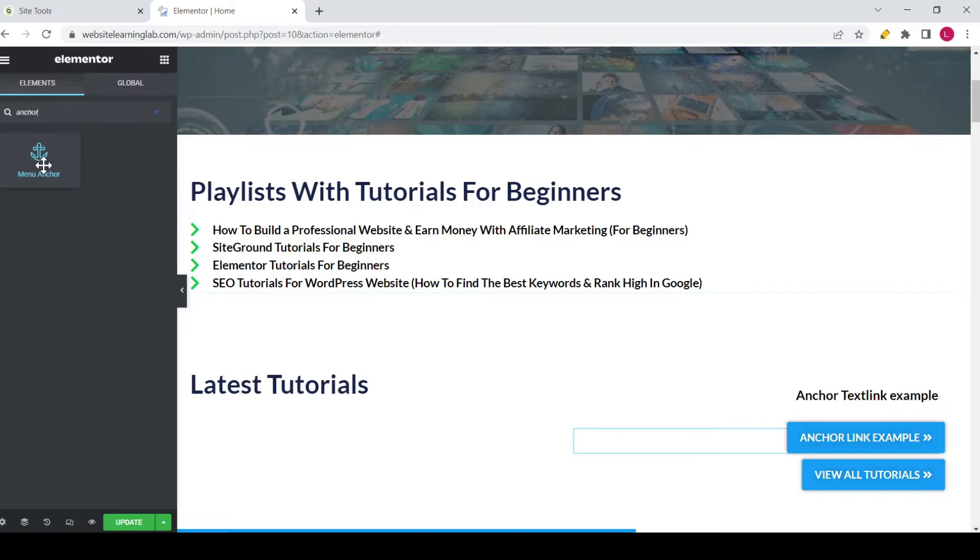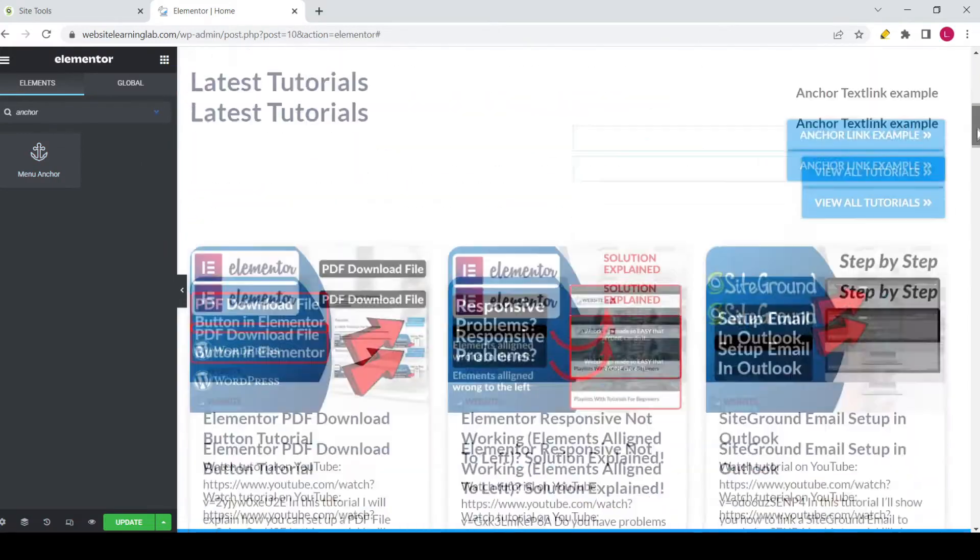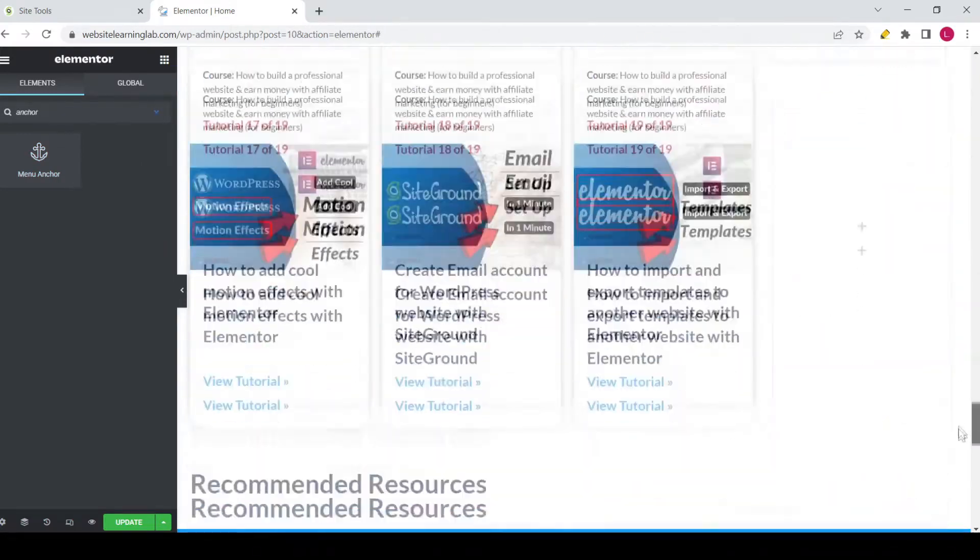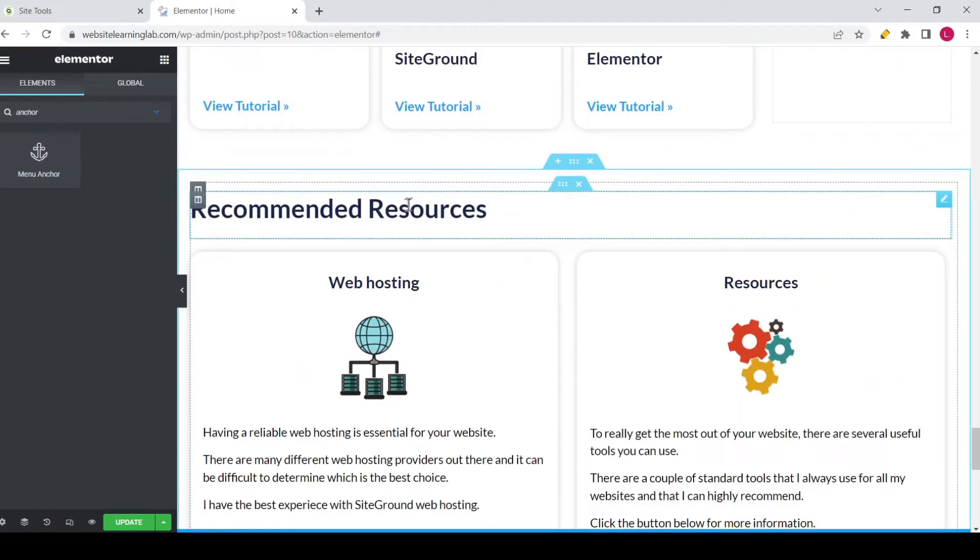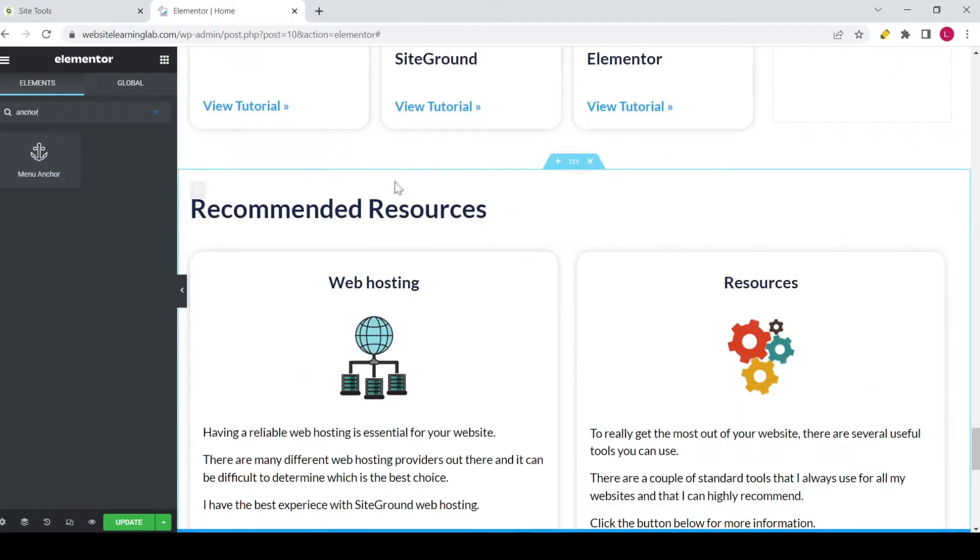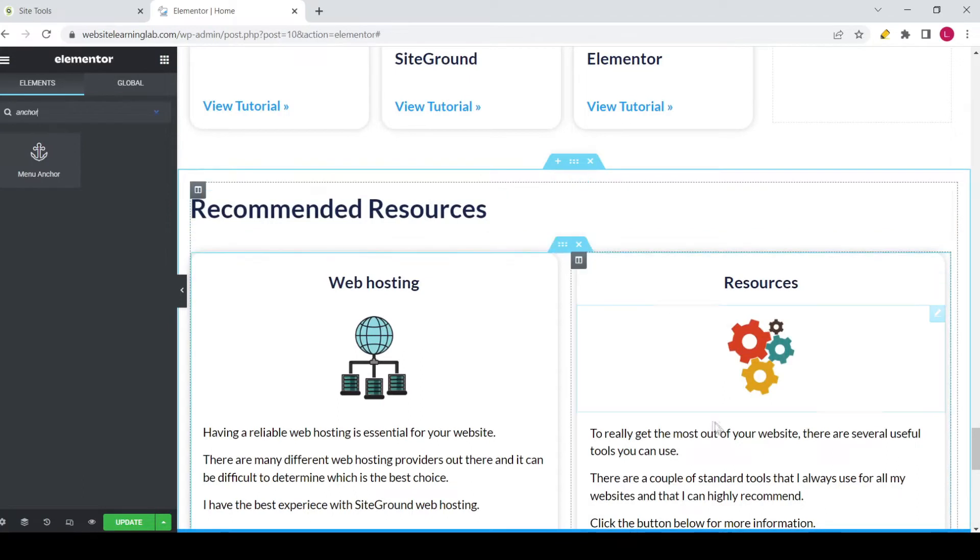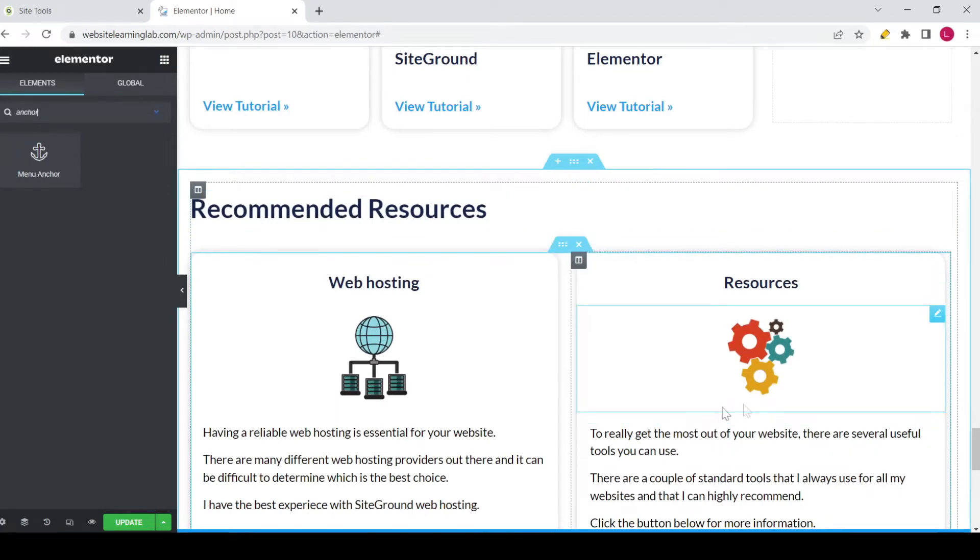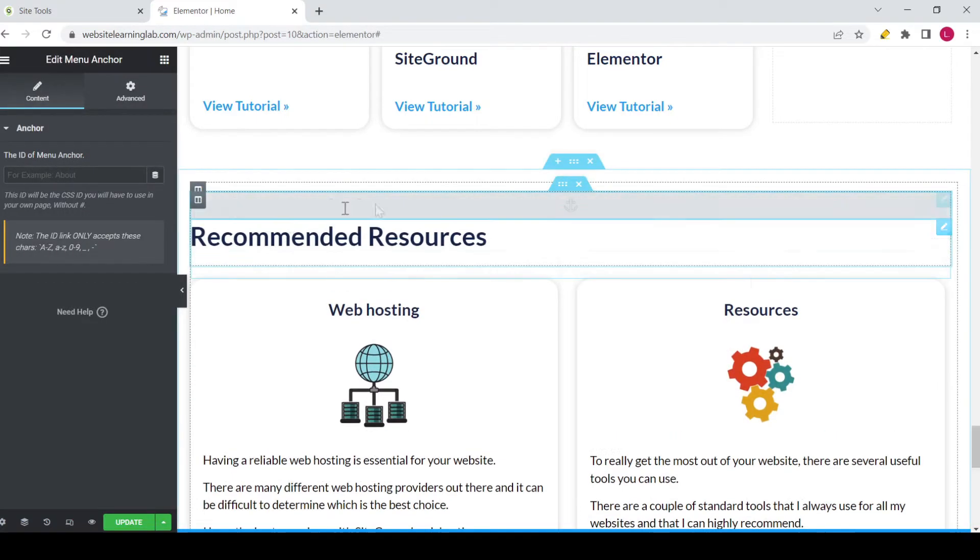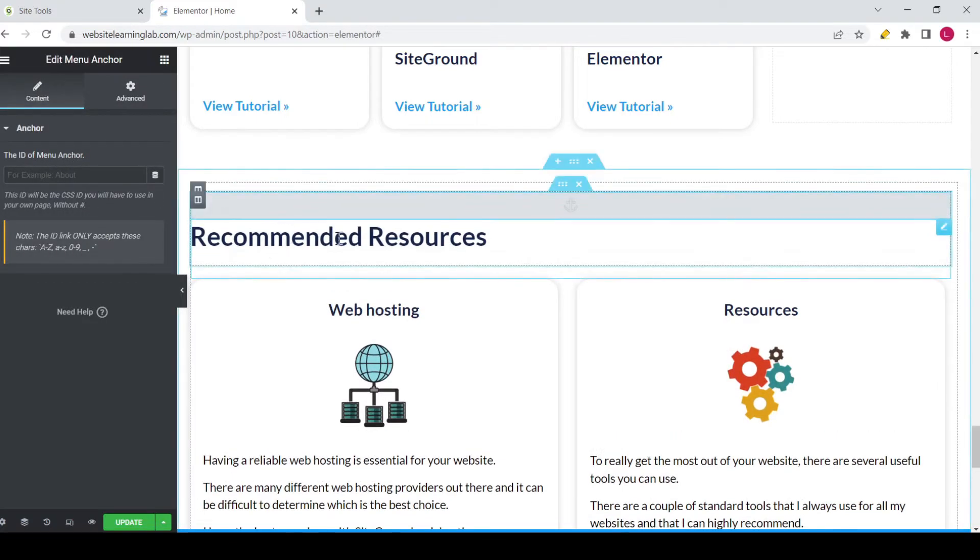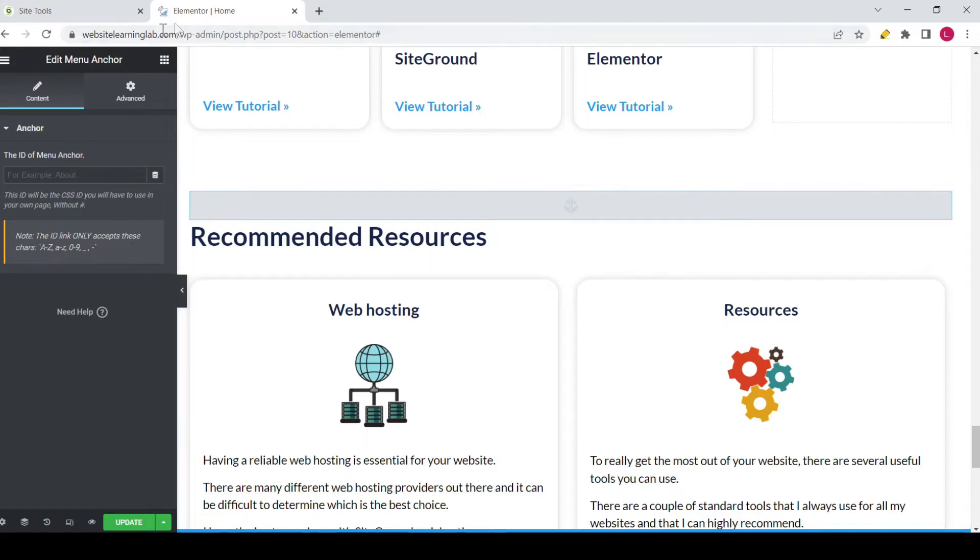part of the website that you want to scroll to whenever a user clicks on the anchor link. So for this example I want to drag it all the way down over to the recommended resources—so that's below the page. Now I drag this widget above the heading widget, so you can see it over here, the menu